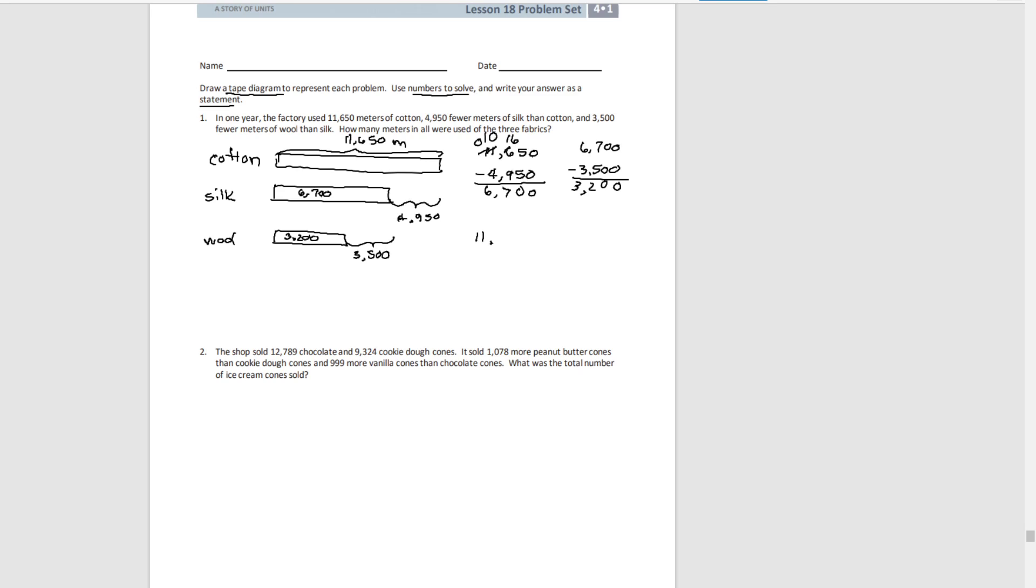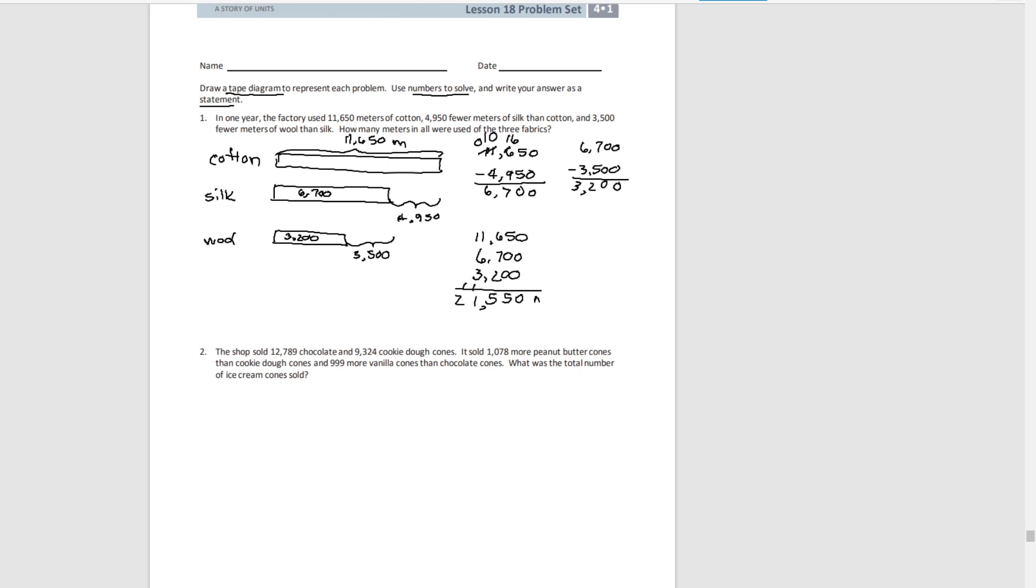We have 11,650 meters of cotton, 6,700 meters of silk, and 3,200 meters of wool. And if we add these all together, we get 21,550 meters. We can do a quick round and estimate here. We could make this 11,000, this is about 7,000, this is about 3,000. So if we add those together, we get about 21,000, which is very close to the actual number we got.